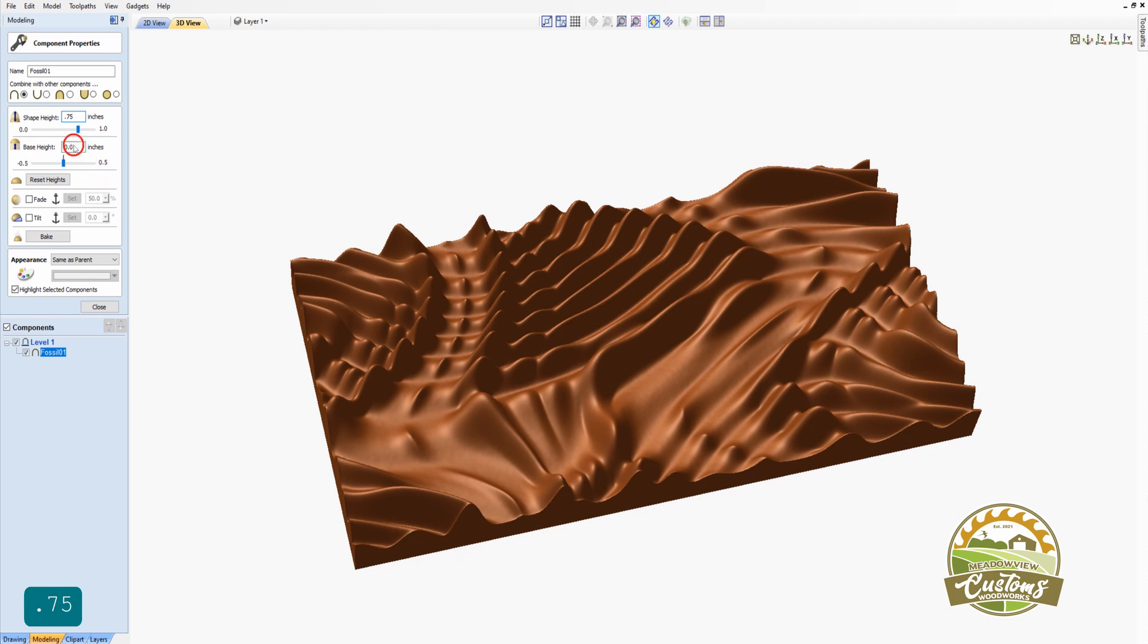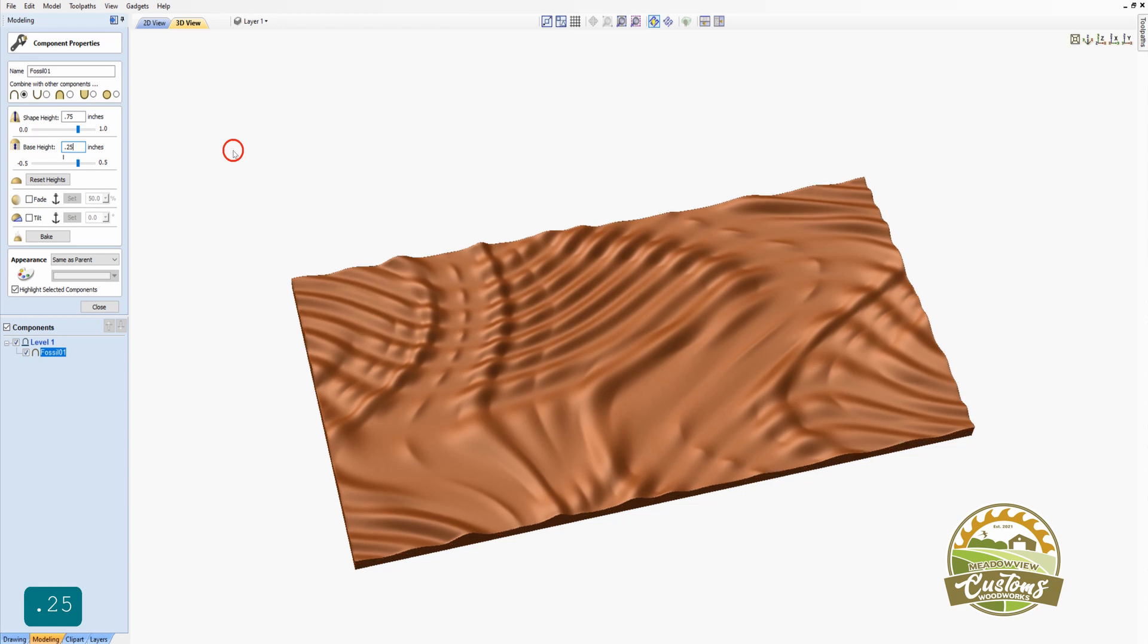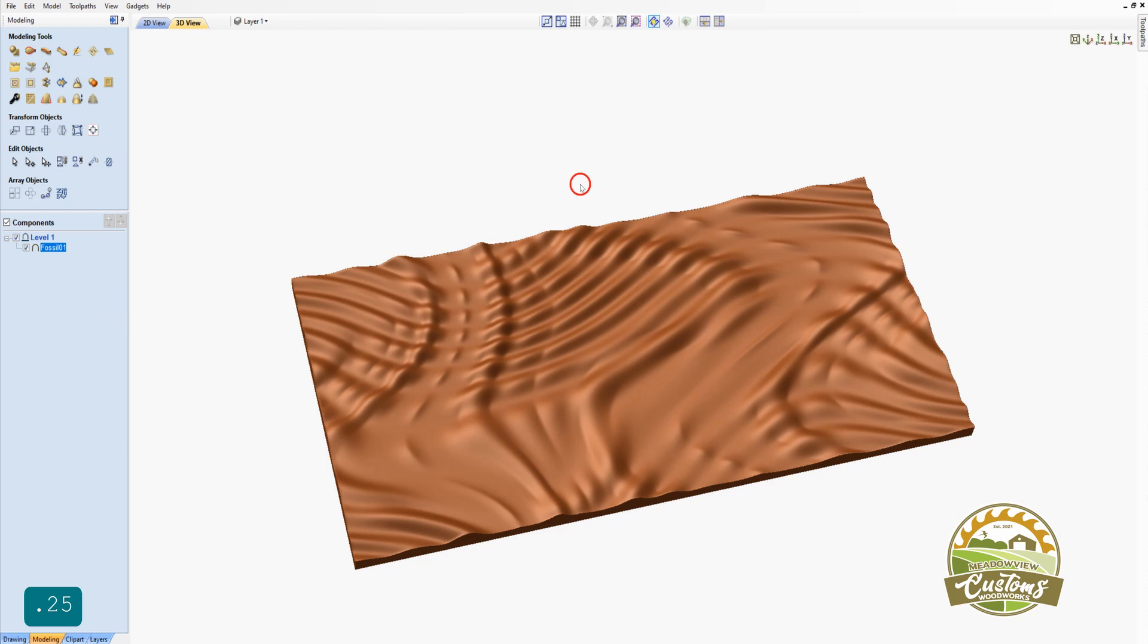And I want the base of my model to sit a little bit higher than the base of the material so that we have some thickness to it. I'm going to do 0.25 inches here. And you can see the software has made the adjustments. I'll click Close.